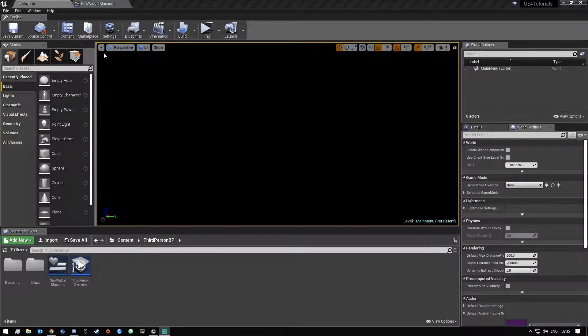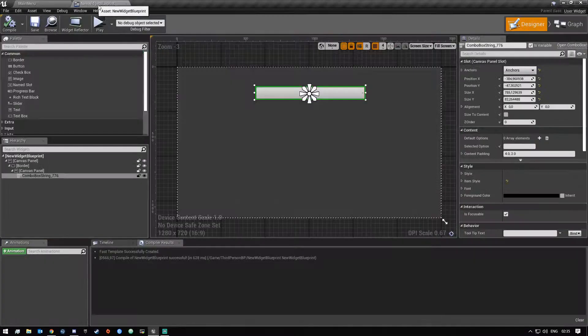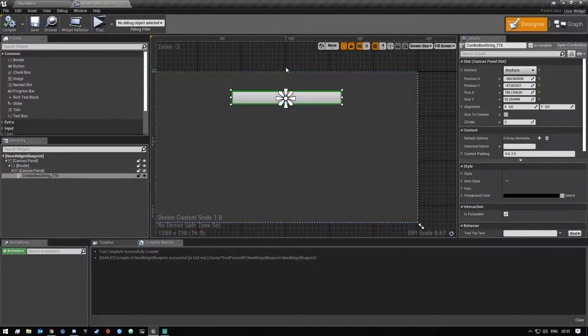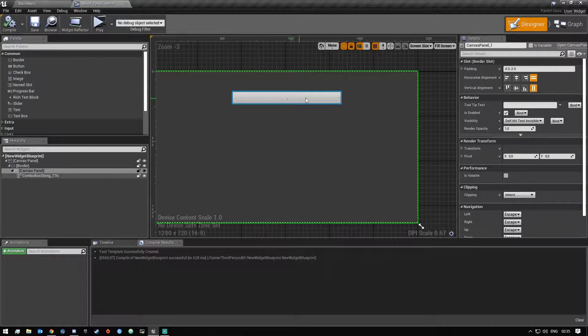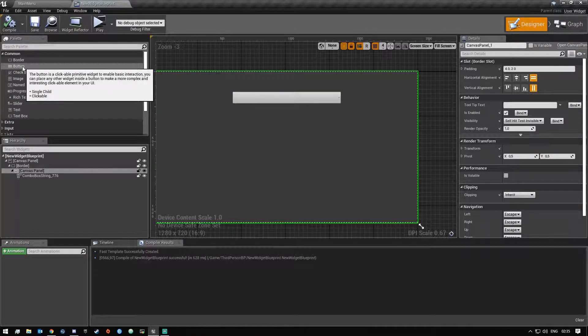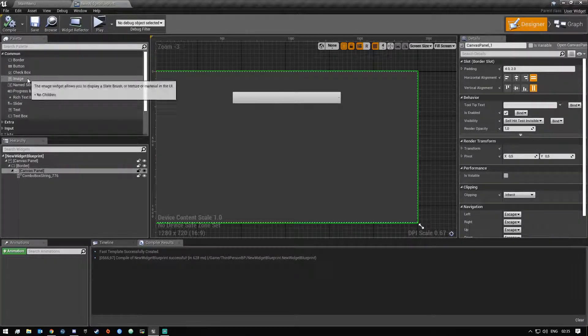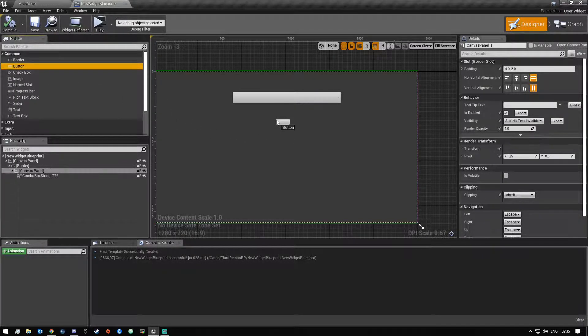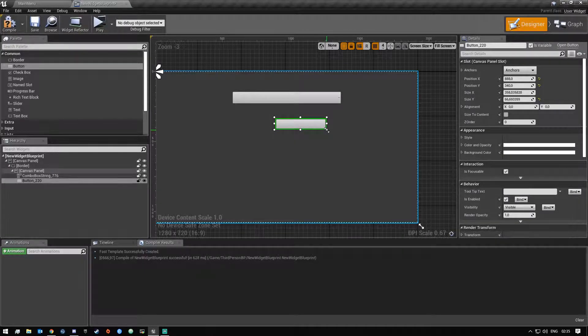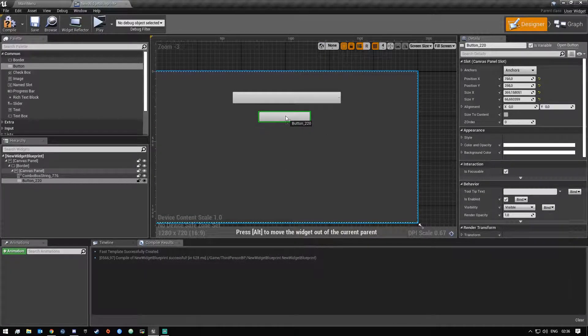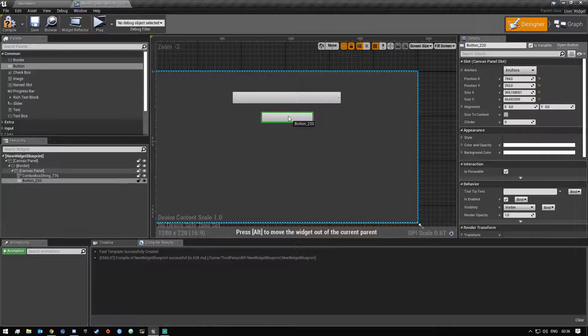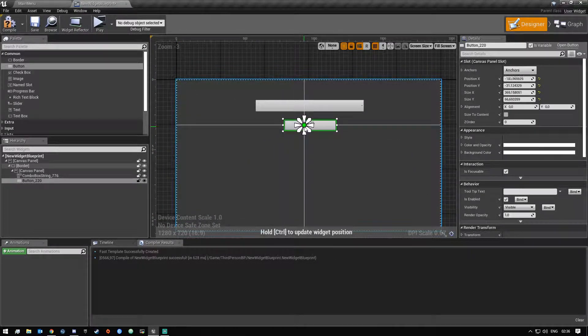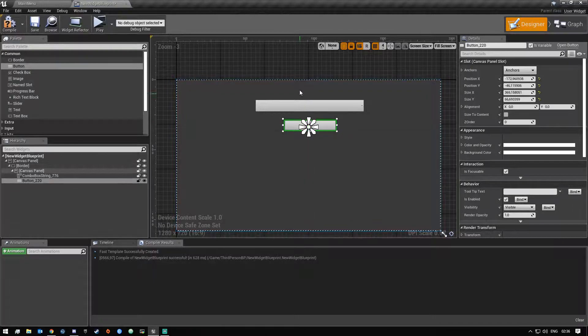So with all that said, you guys can just open your widget blueprint again and then just underneath this combo box we will be putting a button. Doesn't have to be too big, you guys can make it as big as you want. I'm just gonna put it right there. I'm just gonna move the anchor so it's there.